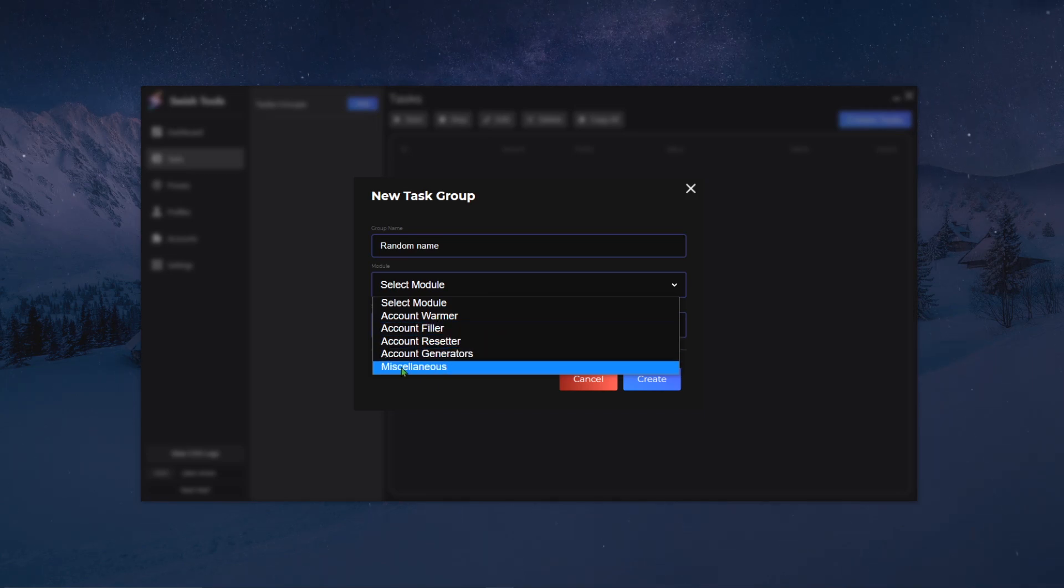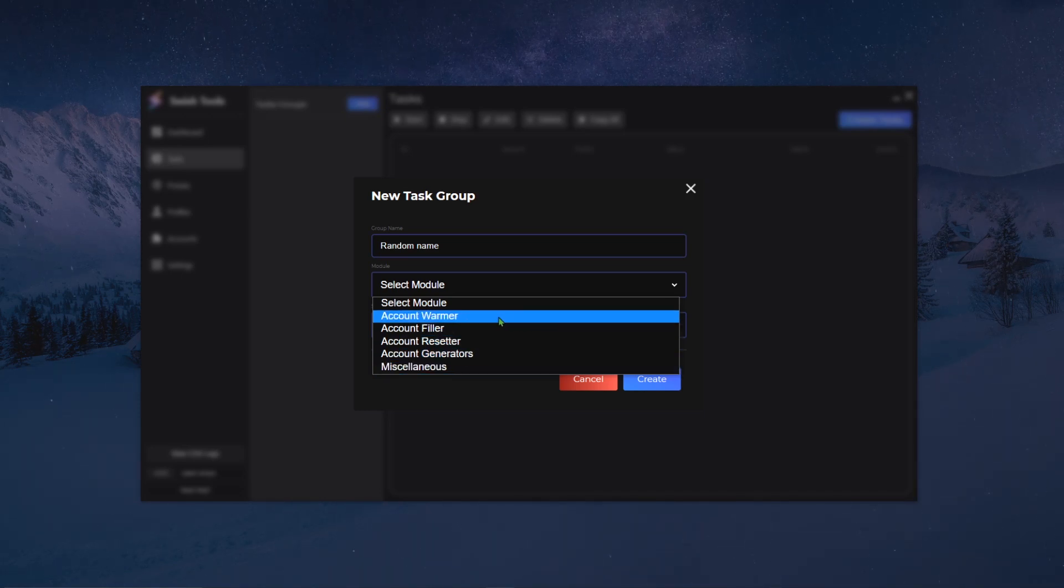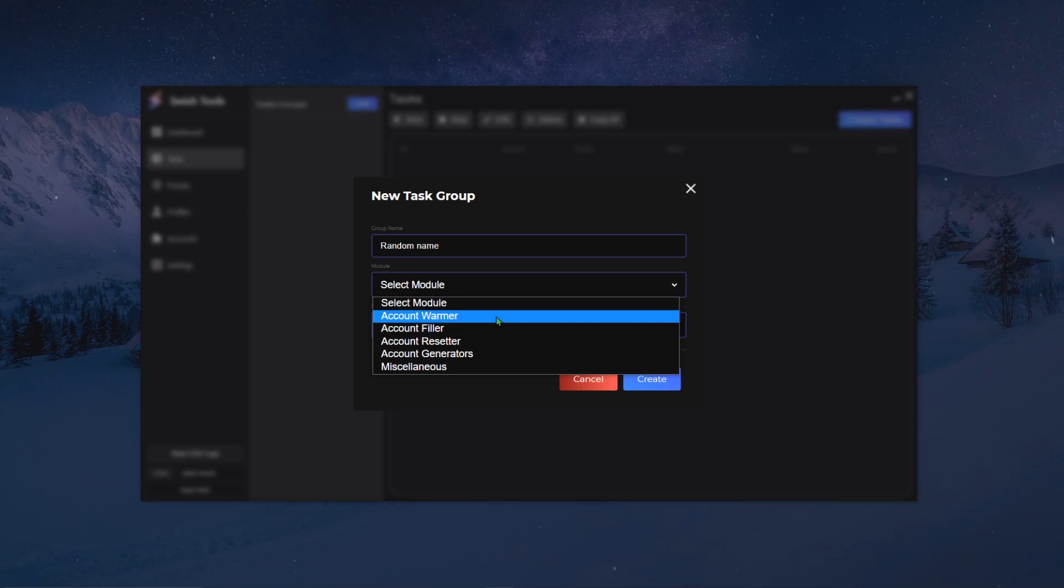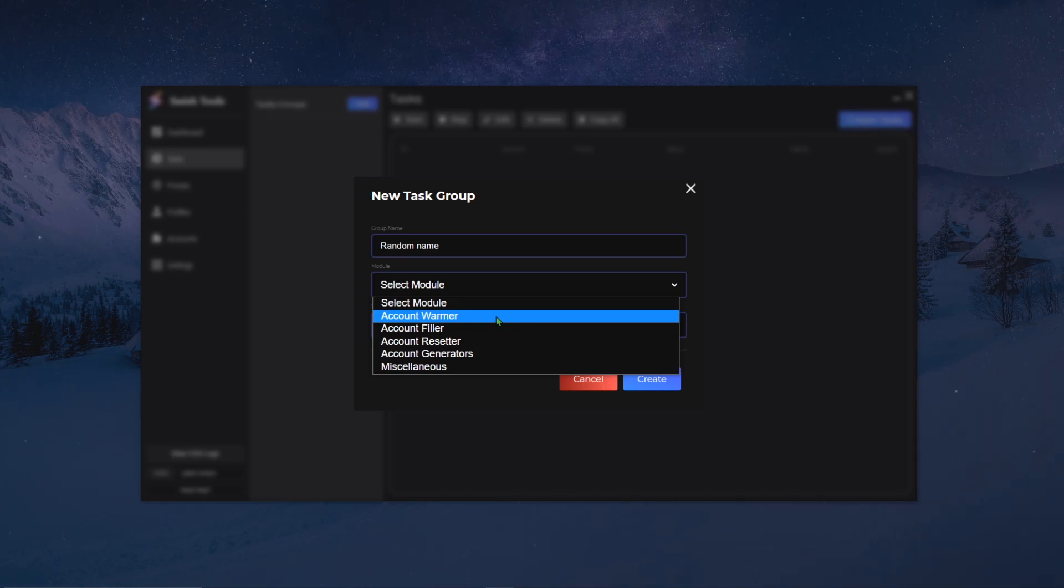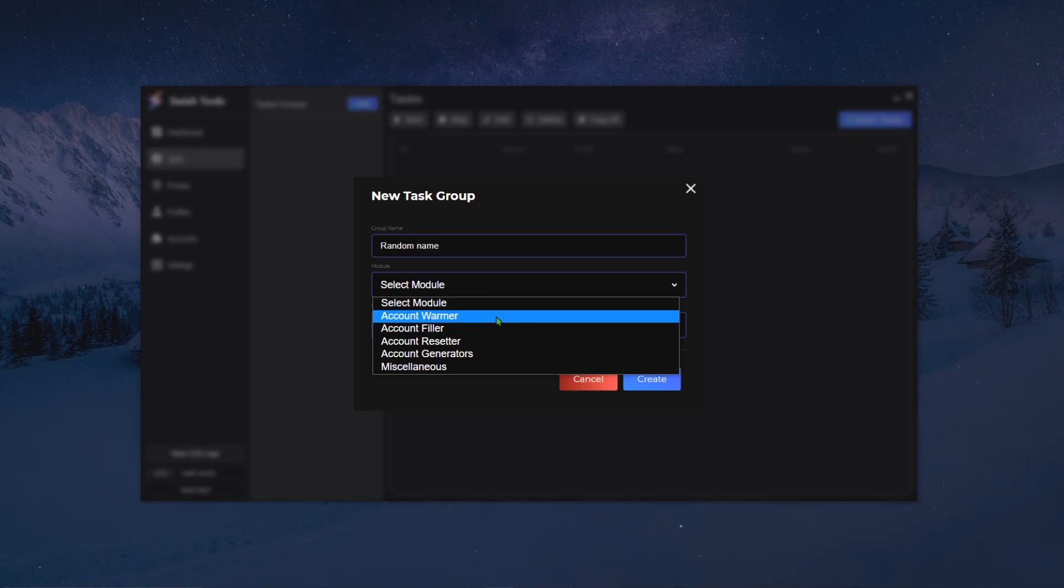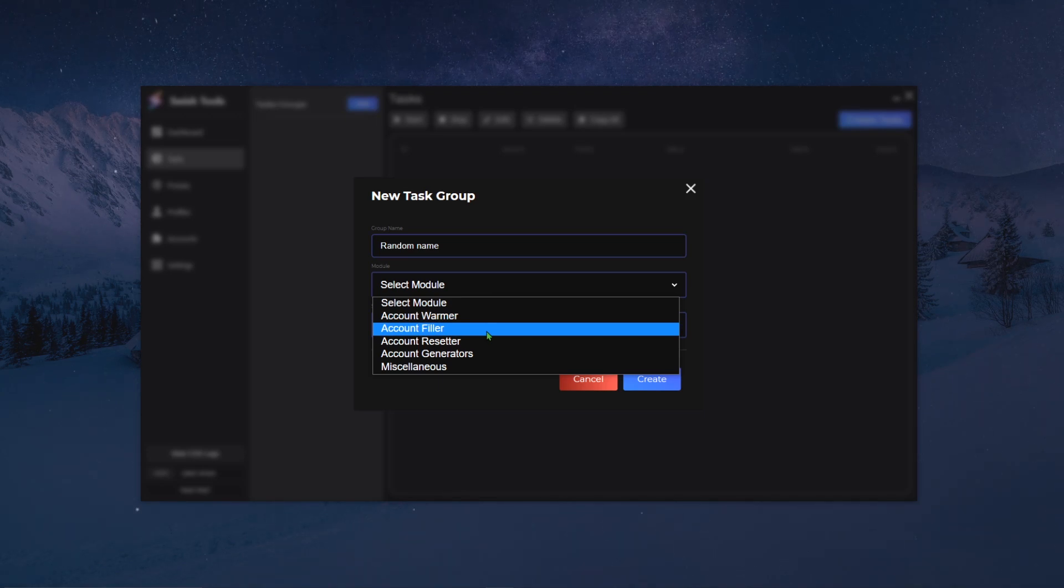And then we have misc, as we call it, which means basically the rest. Account warmers will usually focus on warming accounts, on enhancing the quality of your accounts. You can use the account warmer, for example for Google, to farm your one-clicks. You can use it for some of our Amazon warming modules such as Amazon Prime, and our Nike warmer, etc.